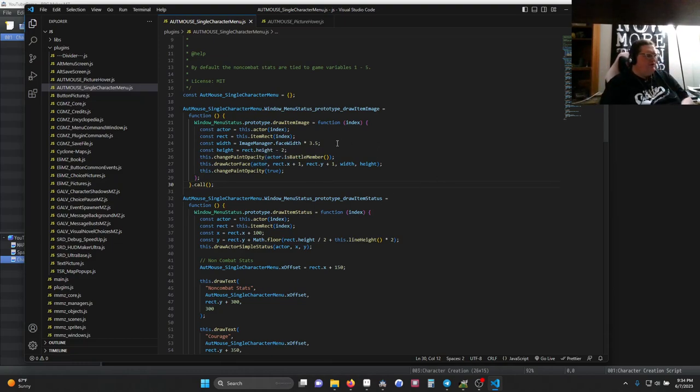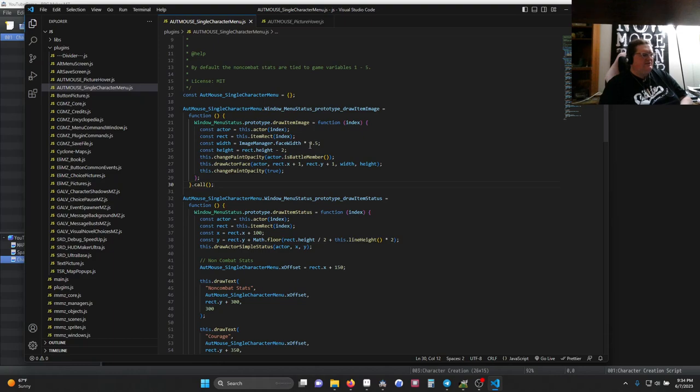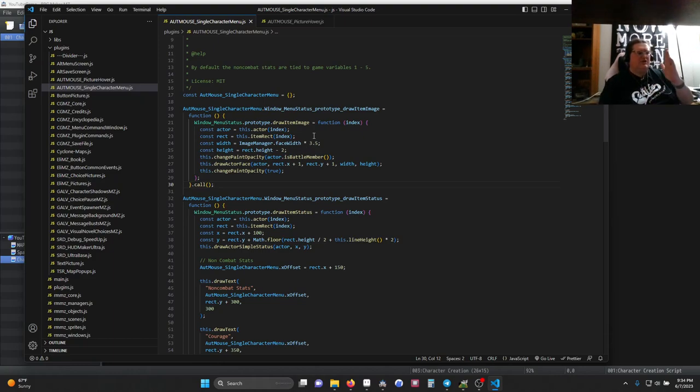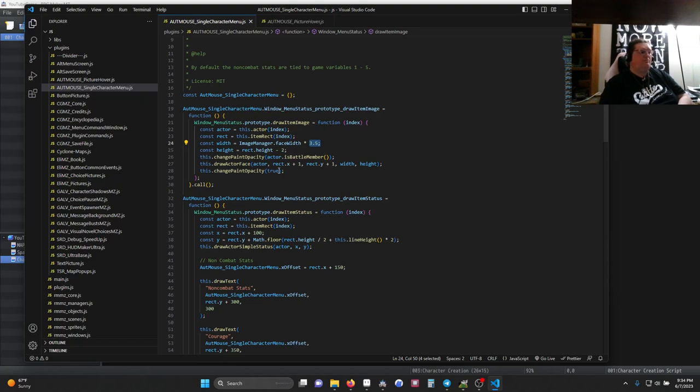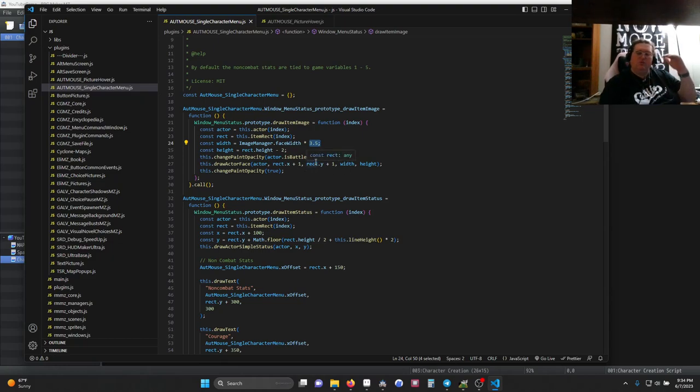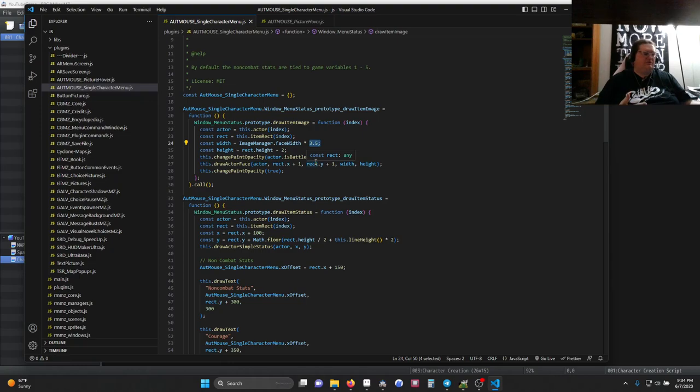So going over each change would be a little bit difficult, but I basically increased the distance between the edge of the page and the picture by multiplying by 3.5. I reduced it so that there's only one actor, and I changed the width and height of where the picture is put into the screen.